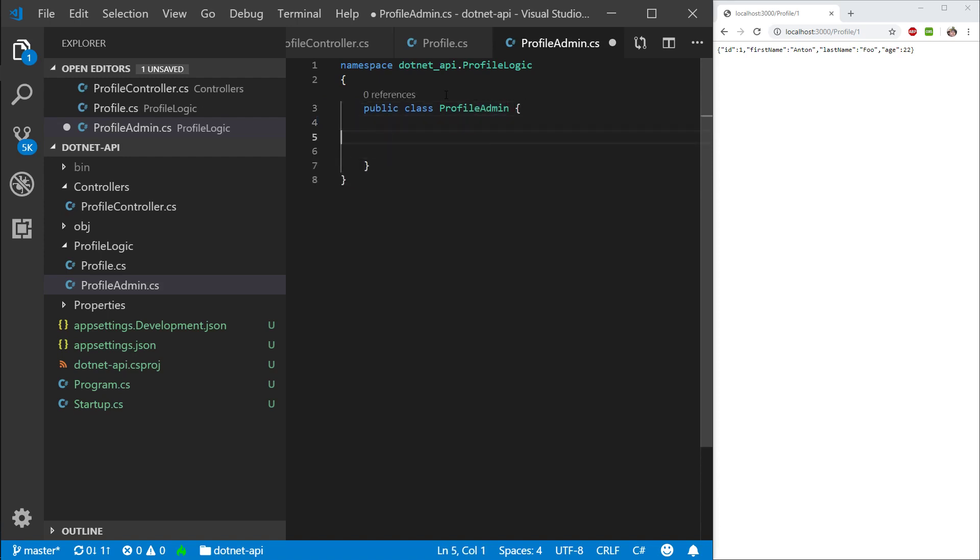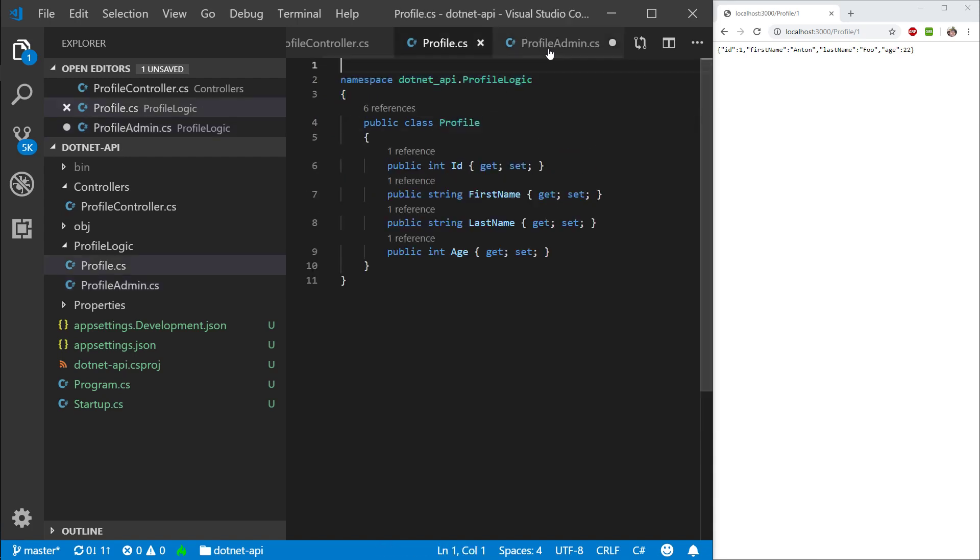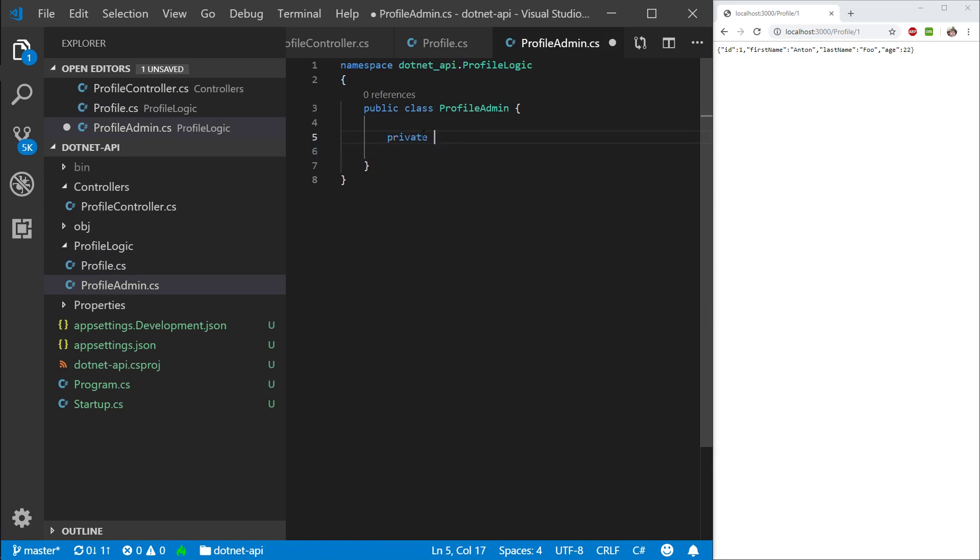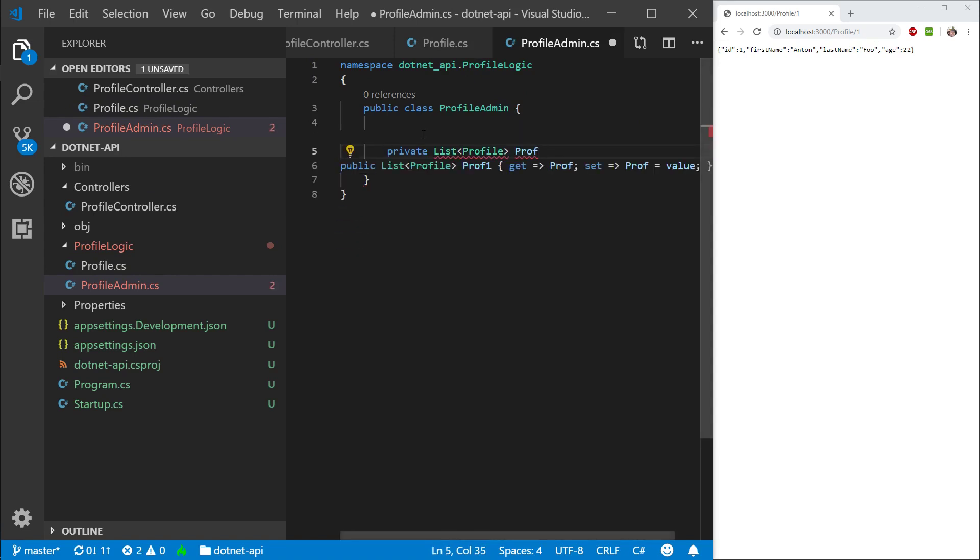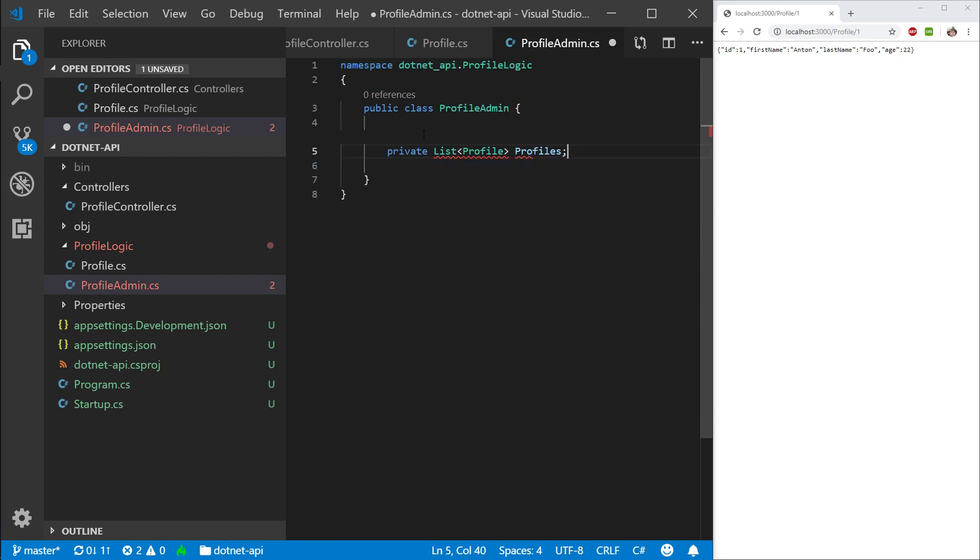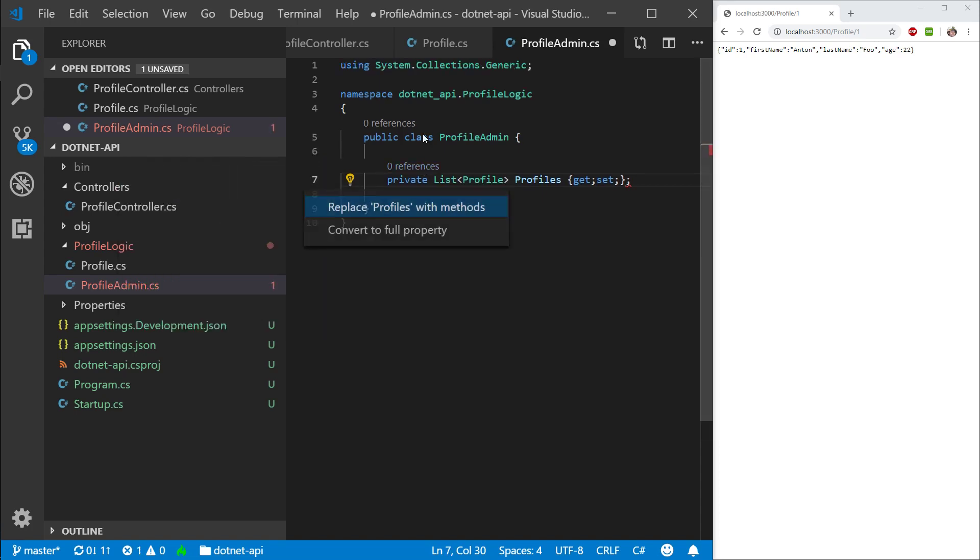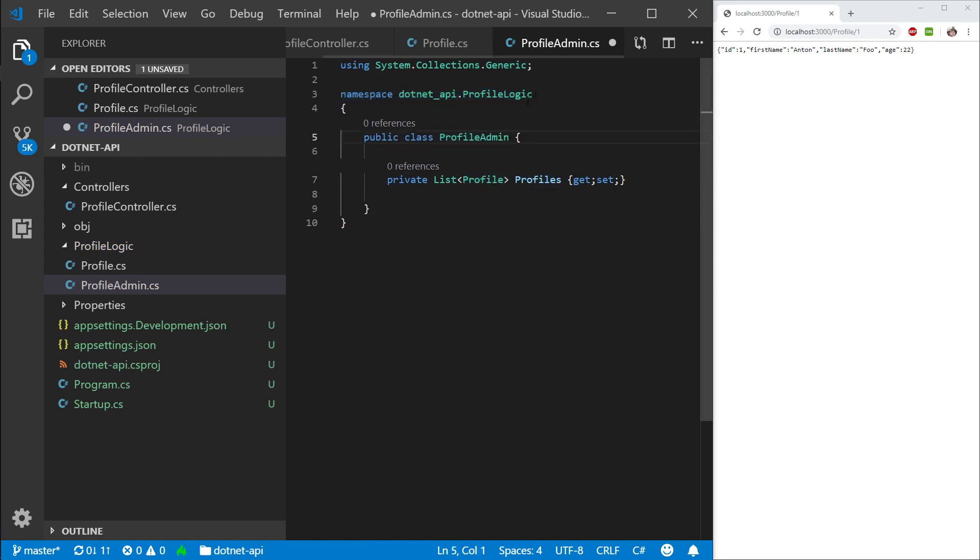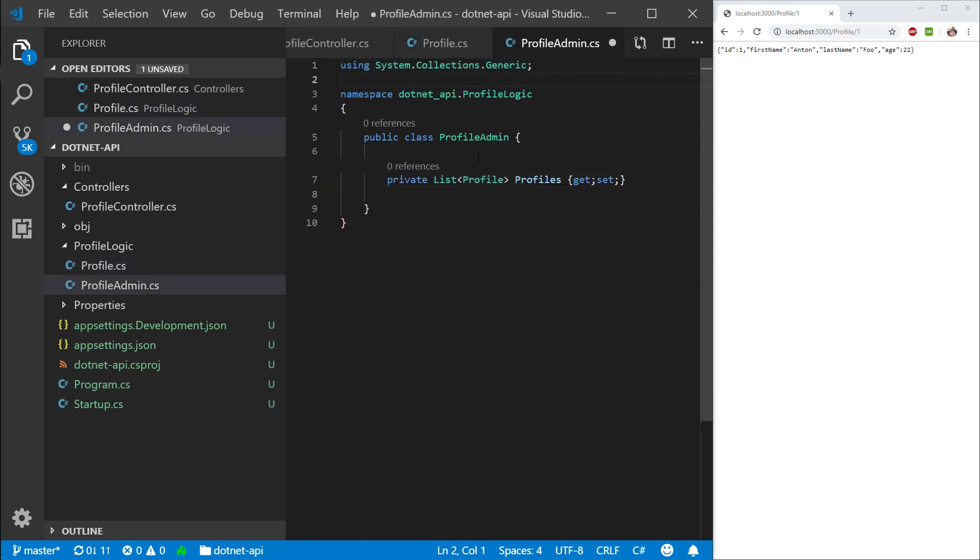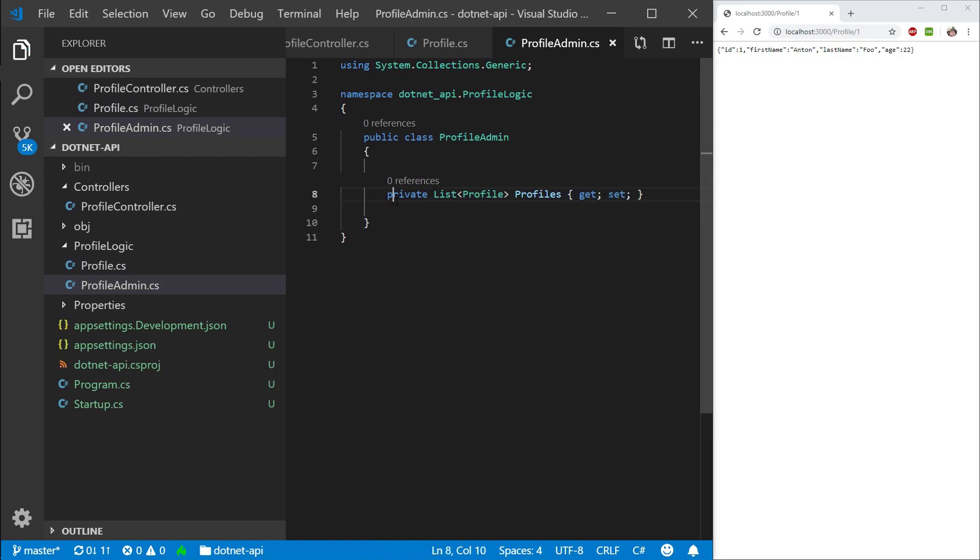And then here, I'm going to have a private list of profiles. And I'm going to call this property profiles. I'm not going to set it to anything yet. I'm actually going to give it a get set. And to get rid of the squiggly lines, control dot using generics. And because profile is in the same namespace, it's essentially being in the same folder. So it doesn't need a reference in the using statement to this profile class.